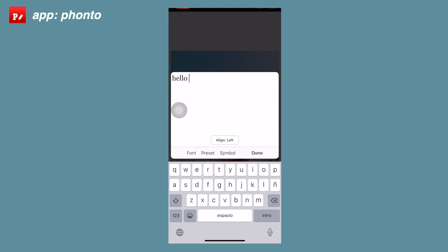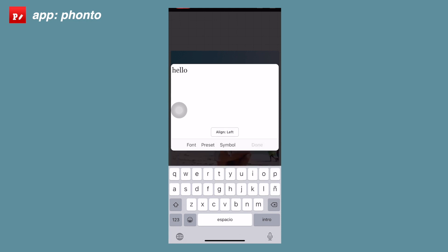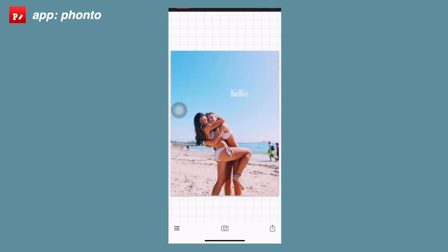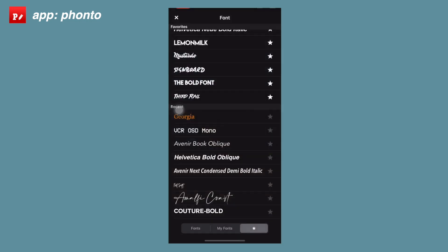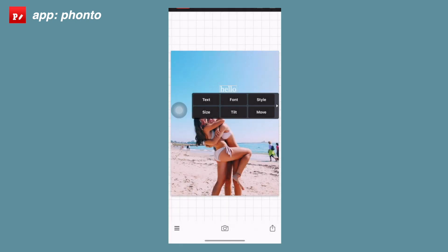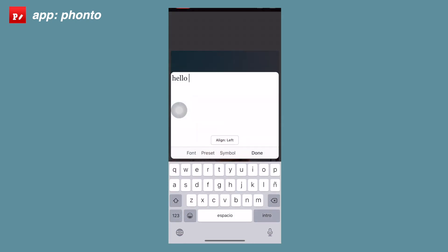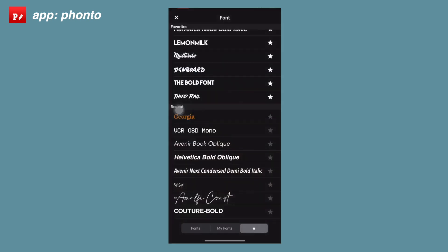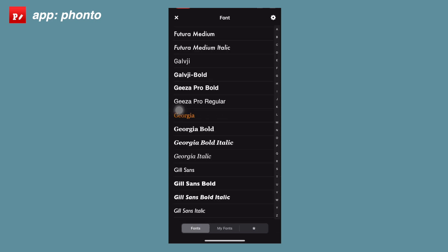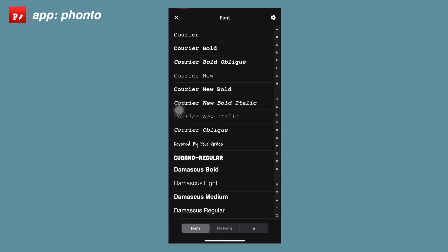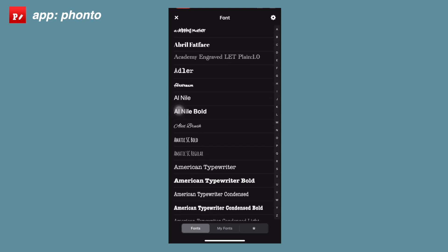Next we're going to talk about adding text. All you have to do is click on the image, click the text button that pops up, and then just start typing whatever you want. There's a menu that pops up where you can edit your text. You have options to change the fonts — these are fonts I downloaded, but these are all the fonts that come with the app in the fonts tab.